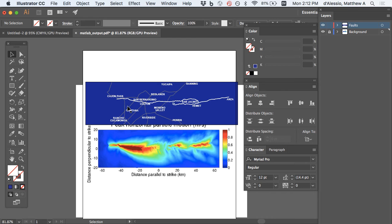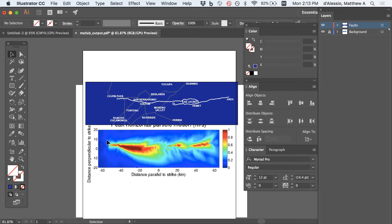And this happens often when you're getting data from different places, and you sometimes have to use your eyeball to do this. So we're going to line up the left edge of Cajon Pass here with the left edge of the earthquake fault model here. And the right edge at ANSA is going to go there.